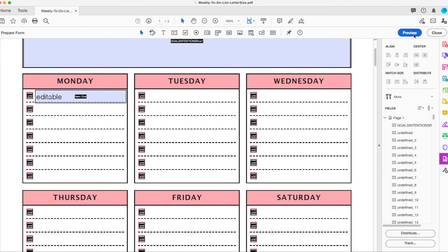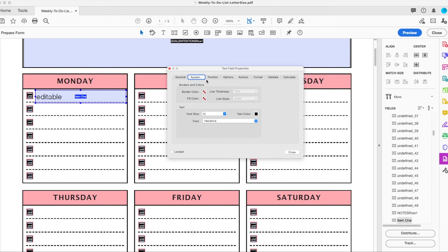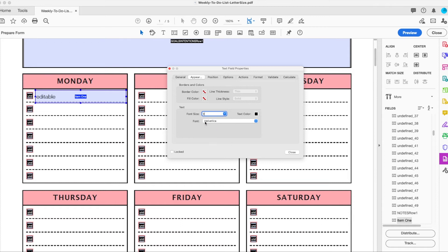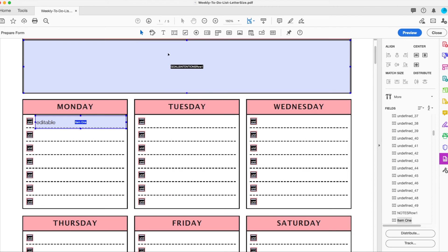Then I can double click on this and I can actually change the appearance of the text within the field. So if I go to appear right here, this can let me do border color, fill color, font size. Most likely want it to be slightly smaller so you can fit more text in there. And you can also do that with the ones that were automatically generated.